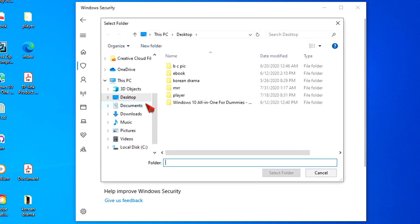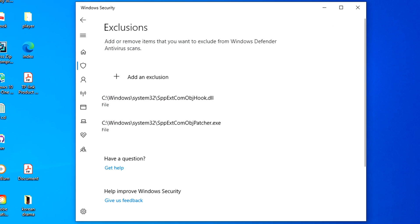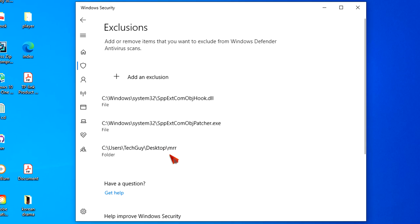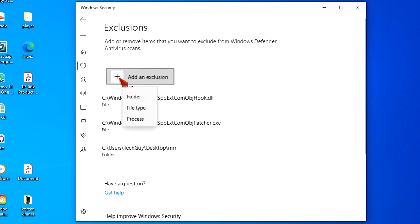Then select the folder location to be excluded. Then click the Select Folder button to exclude. Now it's showing here on the list of excluded folders.